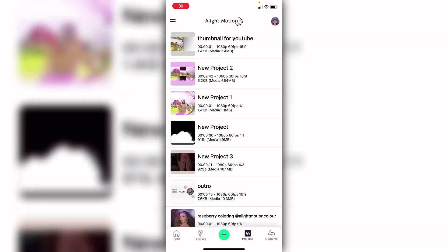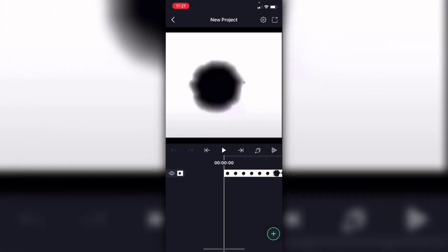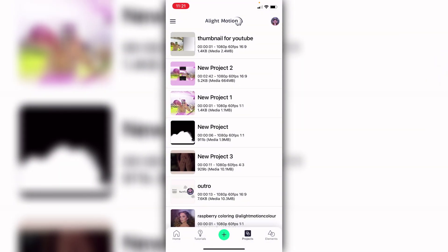Hey guys, it's me Jocelyn. Today I'm going to be sharing a few tips for beginners, or just editing in general. I did a video like this a day ago, but this one is specifically for beginners. This is not a beginner tutorial — if you want that, I have four videos on how to make an edit for beginners. These are just tips for new editors editing on alight motion, or editing in general. Let's get started.